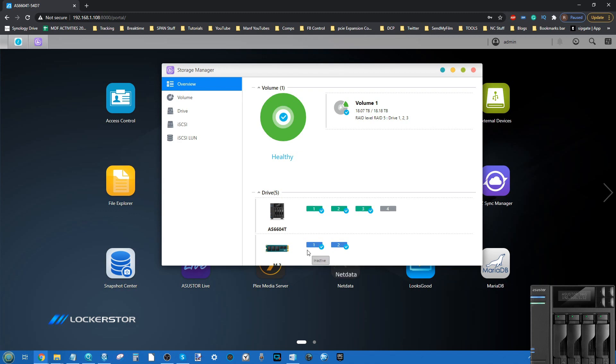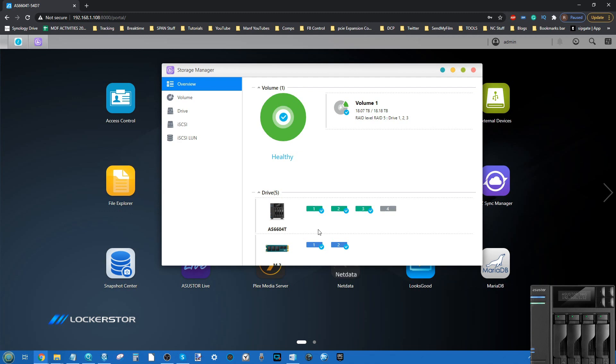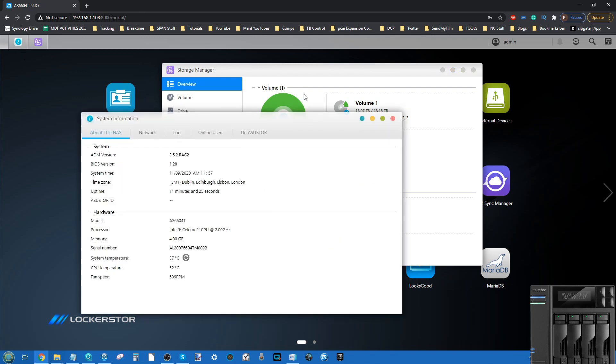If you do install M.2 NVMe SSDs, only allow you to use them for caching. That is, to enable them to bestow their high read-write speed and improved IOPS to benefit the larger, slower but more affordable hard drive array. In this new firmware update from ASUS, currently at time of recording version 3.5.2 R2G2...